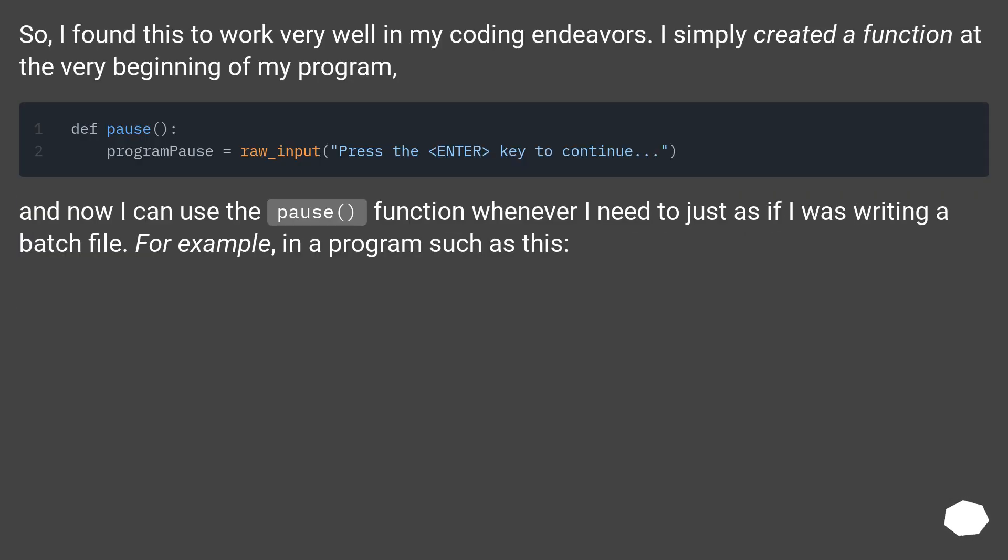So, I found this to work very well in my coding endeavors. I simply created a function at the very beginning of my program.